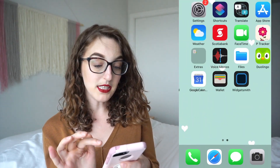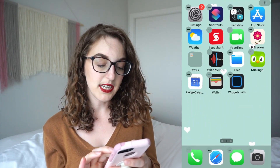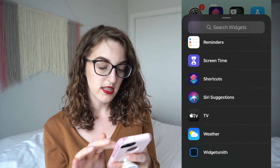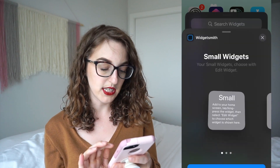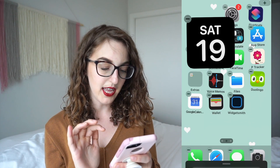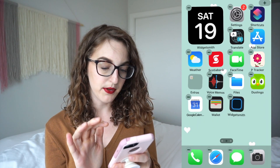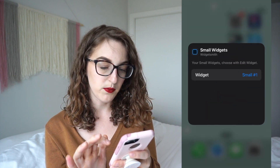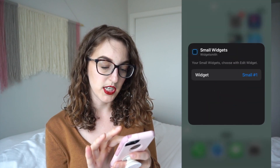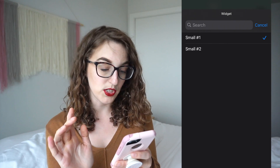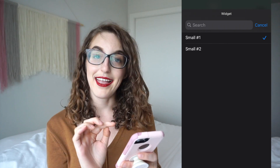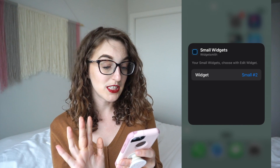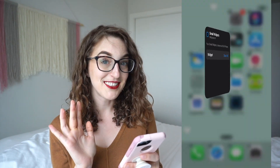Now I'll go back to the home screen, hold down, click on the plus button in the corner, then scroll down to Widgetsmith and click add widget. Tap on there and tap on small number one, then I'll change it to number two because that's the widget we edited to have the photo. Then go back and it should change to the photo.